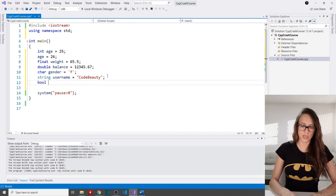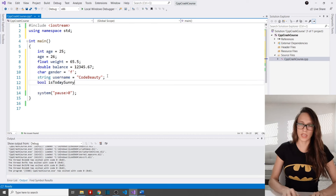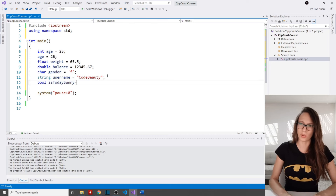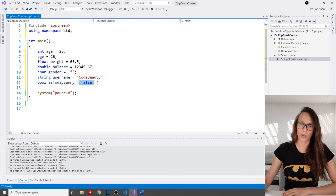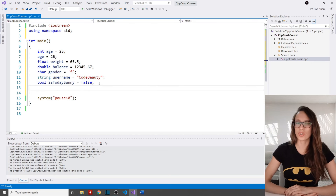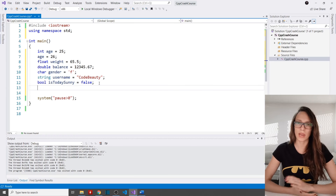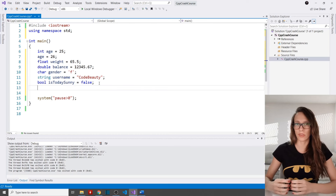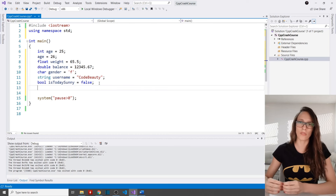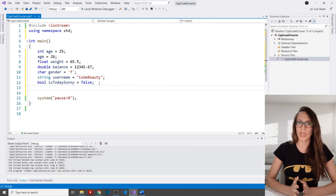The smallest data type in C++ is bool: 'bool isTodaySunny = false'. The next type I want to show is array. An array is a collection of variables of a certain type. An array takes a continuous space in memory, so when you declare an array you must specify its size up front.